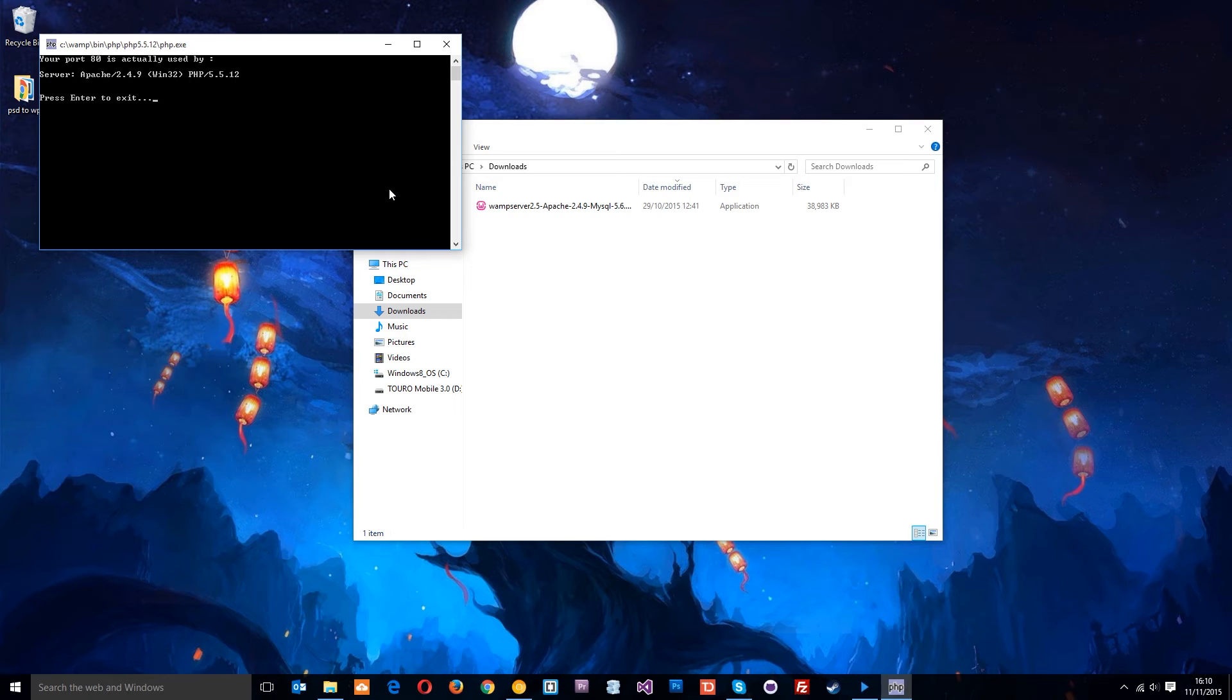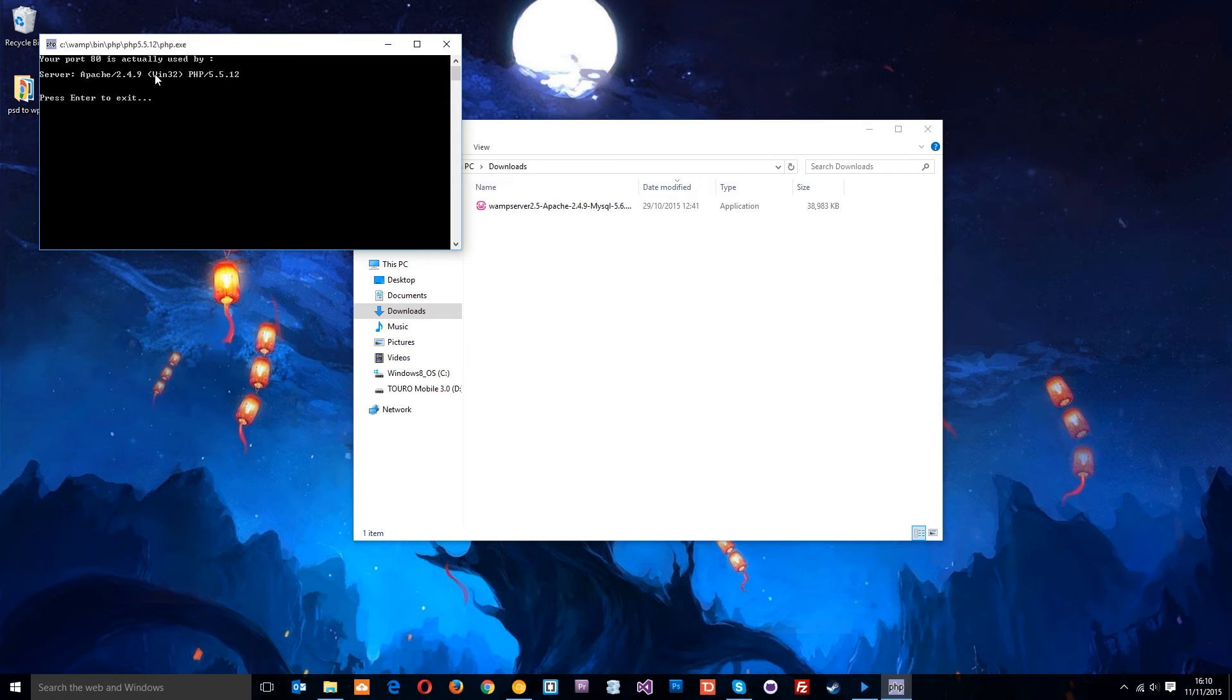If another program is using port 80 on your computer, it will tell you which program that is. You'll have to go into that program and mess around with the settings so it listens to a different port so you can use WAMP Server.